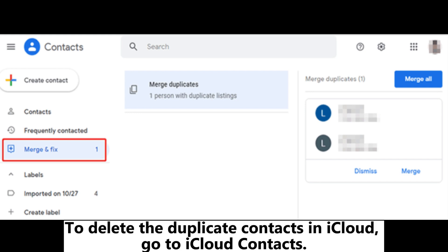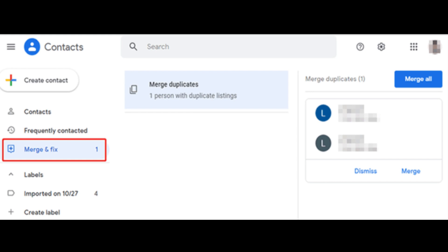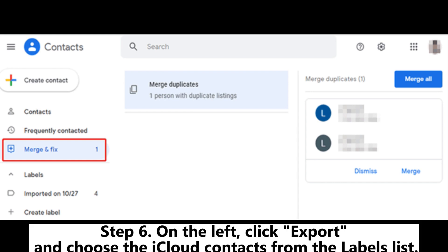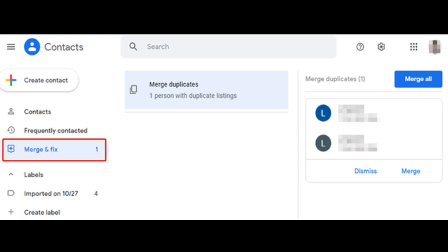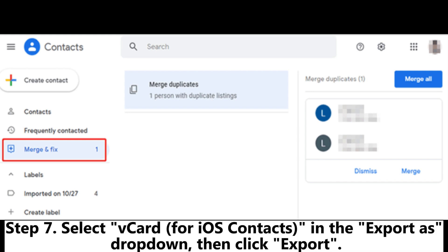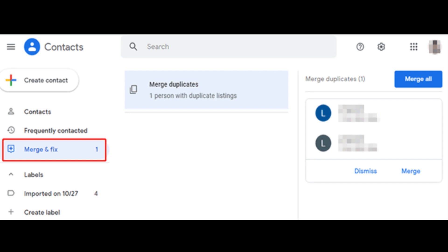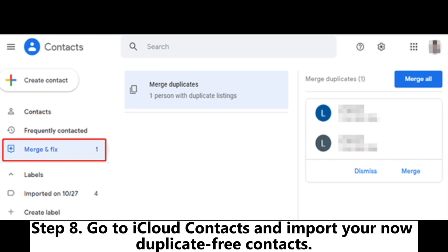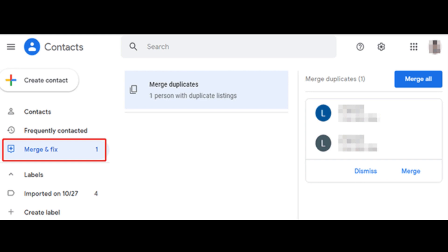To delete the duplicate contacts in iCloud, go to iCloud Contacts. Step 6: On the left, click Export and choose the iCloud Contacts from the labels list. Step 7: Select the card for iOS contacts in the Export As drop-down, then click Export. Step 8: Go to iCloud Contacts and import your now duplicate-free contacts.